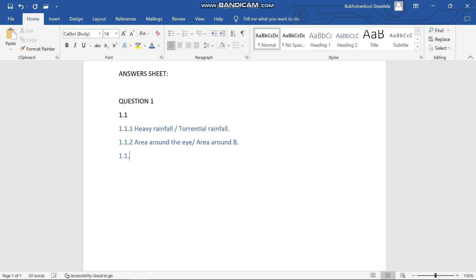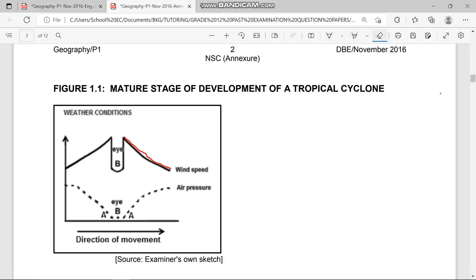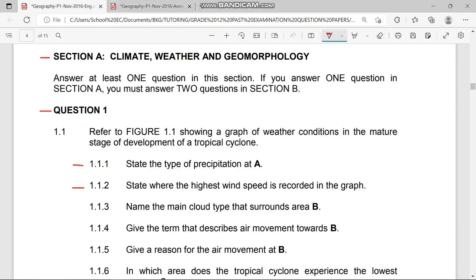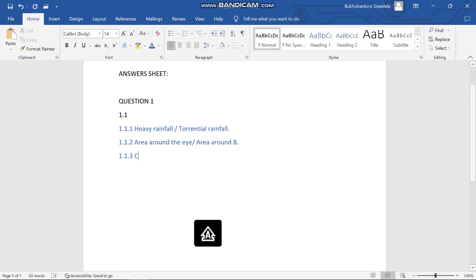Question 1.1.3 says: name the main cloud type that surrounds B. The name of the clouds developed by a tropical cyclone in its mature stage that surround B are cumulonimbus clouds — very large clouds that produce very heavy showers.